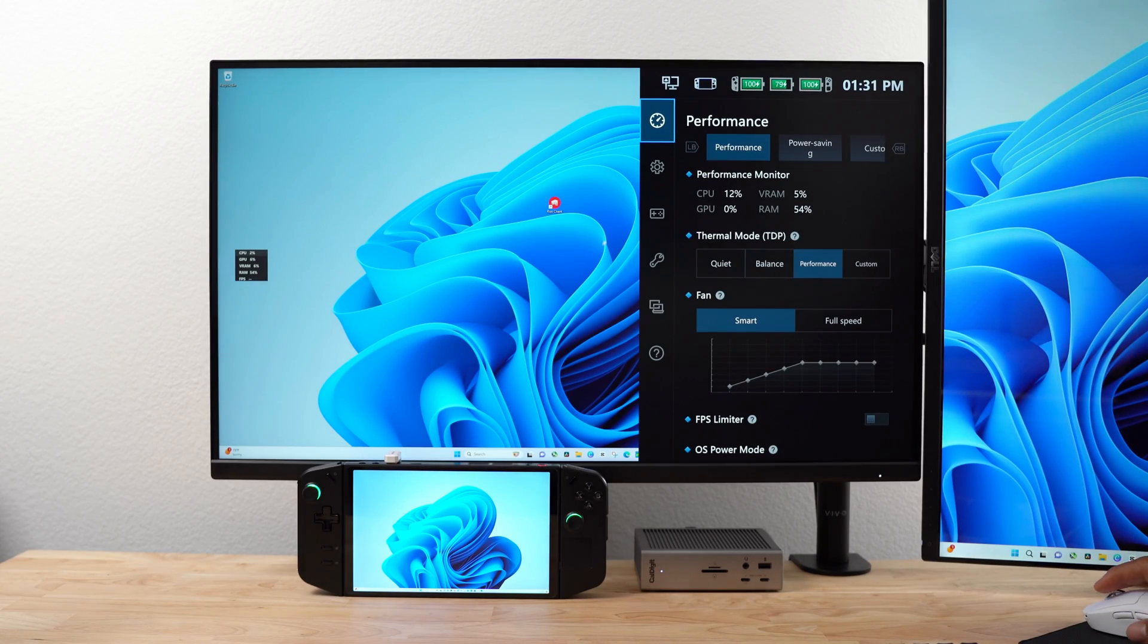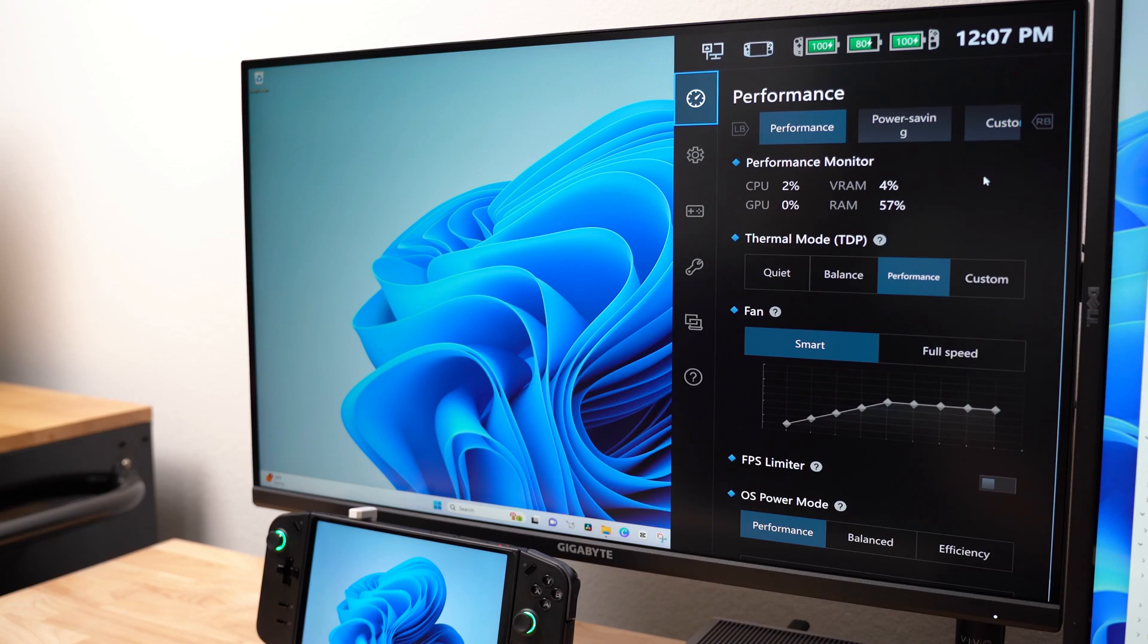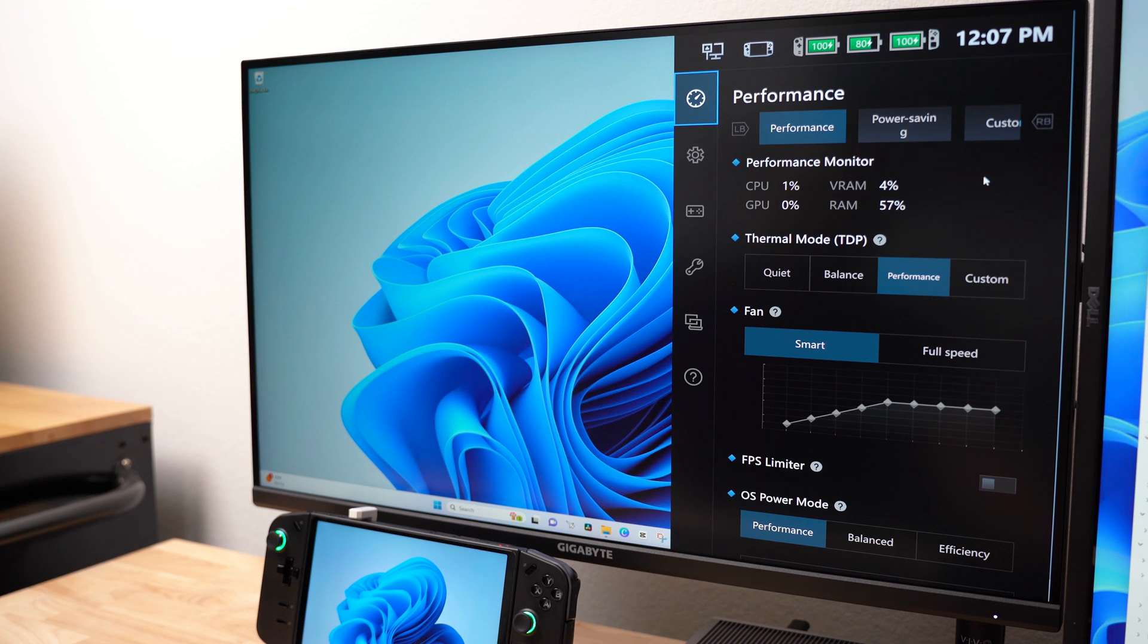While we're here, let me show you my default settings for gaming and video editing. I set the Legion Go to Performance mode, Thermal mode to Performance, Fan to Smart, and OS Power mode to Performance.